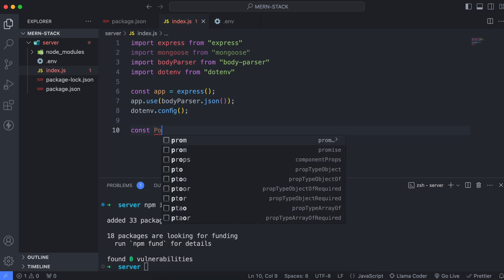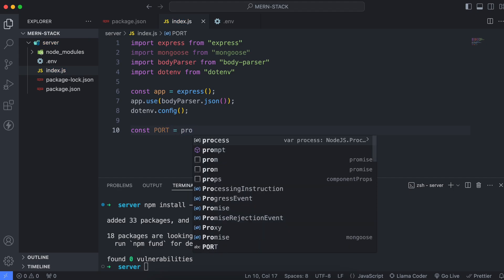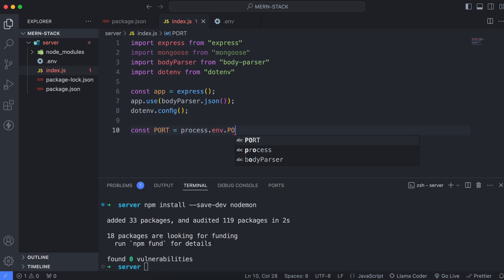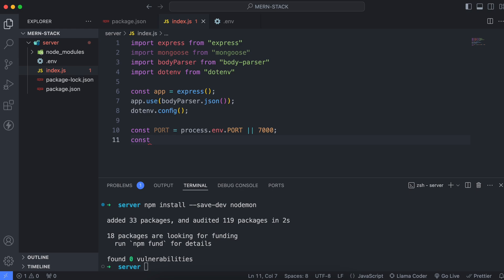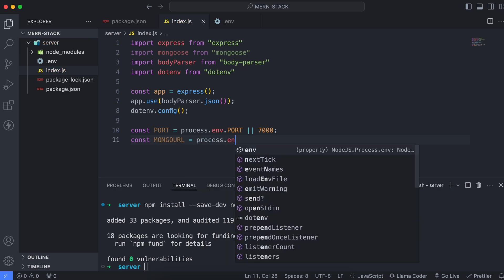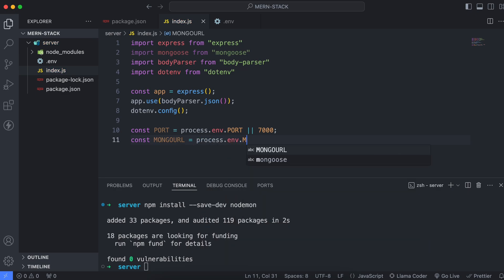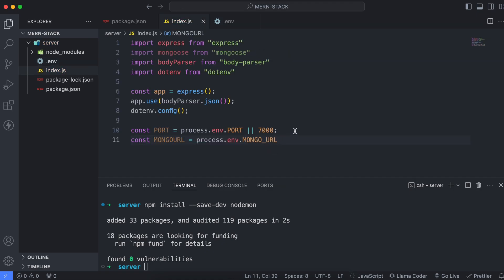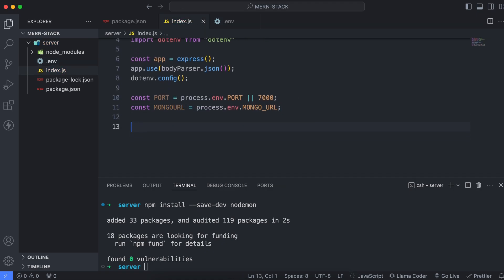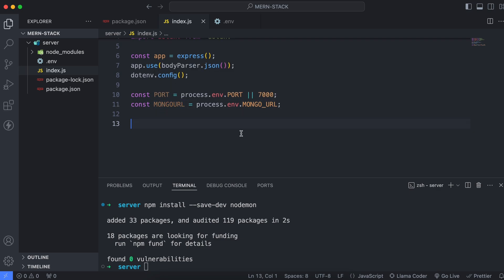Now we can simply use the port and MongoDB URL. Type const port = process.env.PORT — which is the exact name we gave in the .env file — and similarly give a default port of 7000. We also have to write the MongoDB URL: type const mongoUrl = process.env.MONGO_URL. Copy the exact name from the .env file and paste it here, then add a semicolon. This will load both the port and mongo URL.